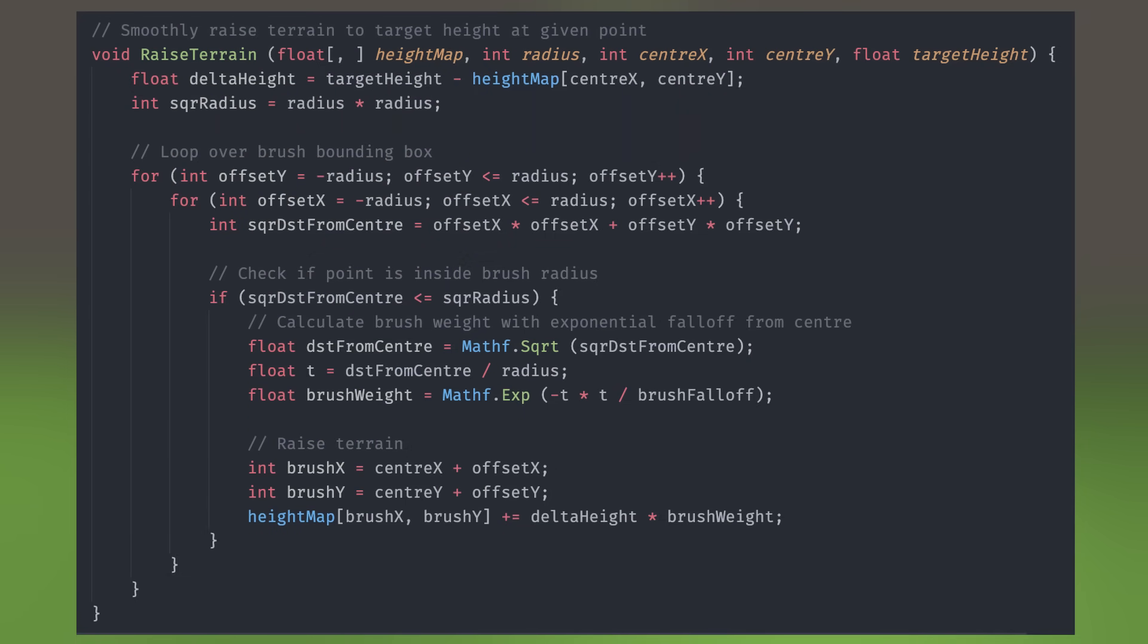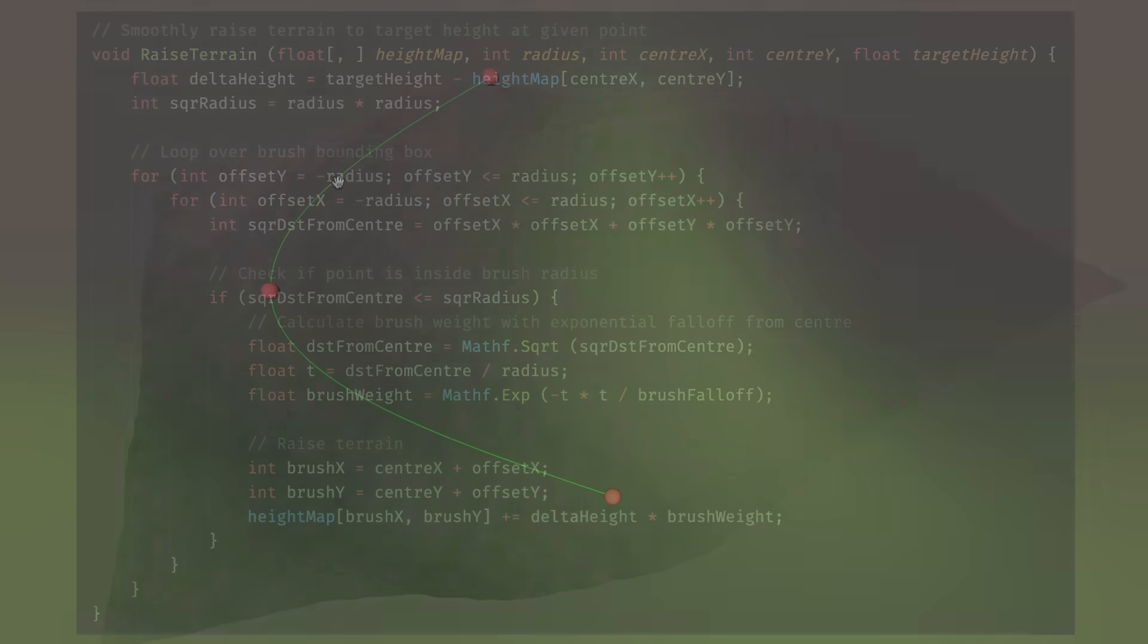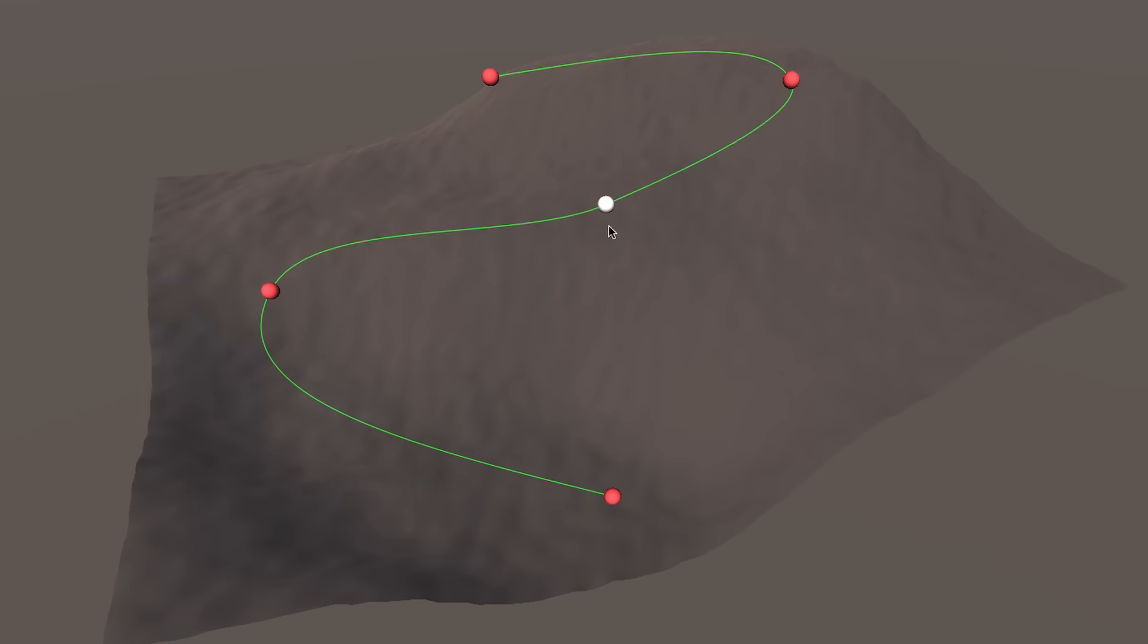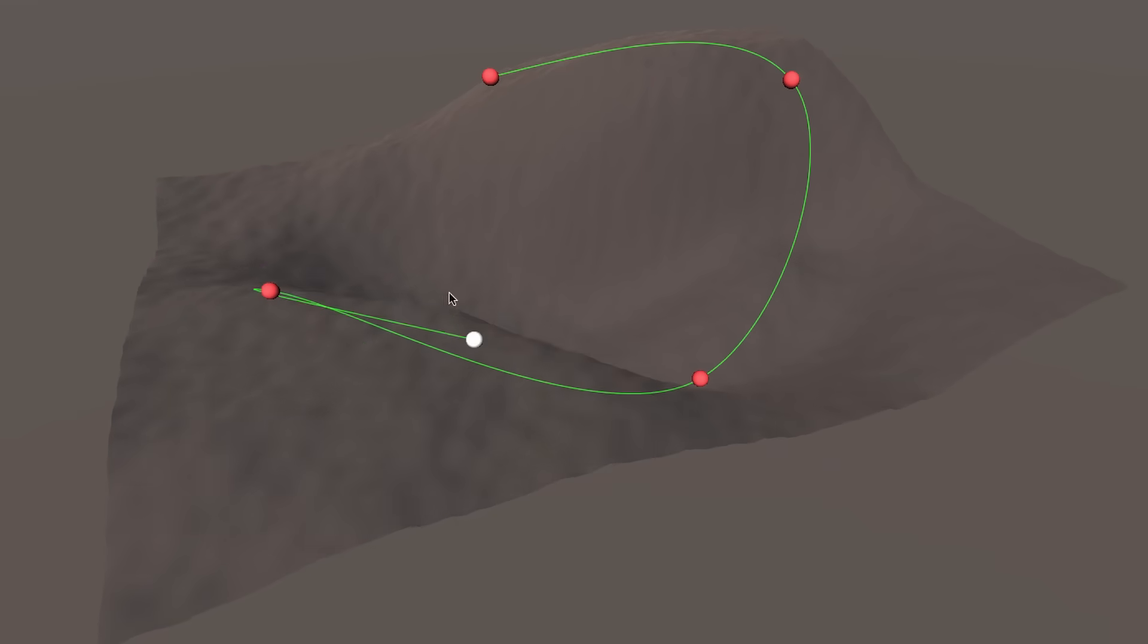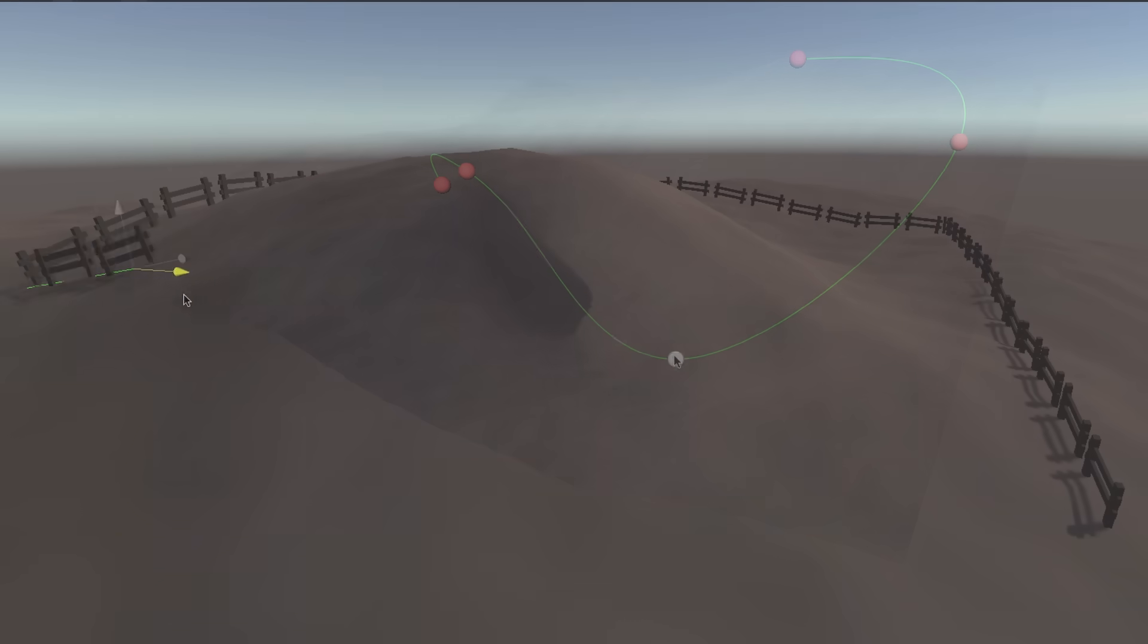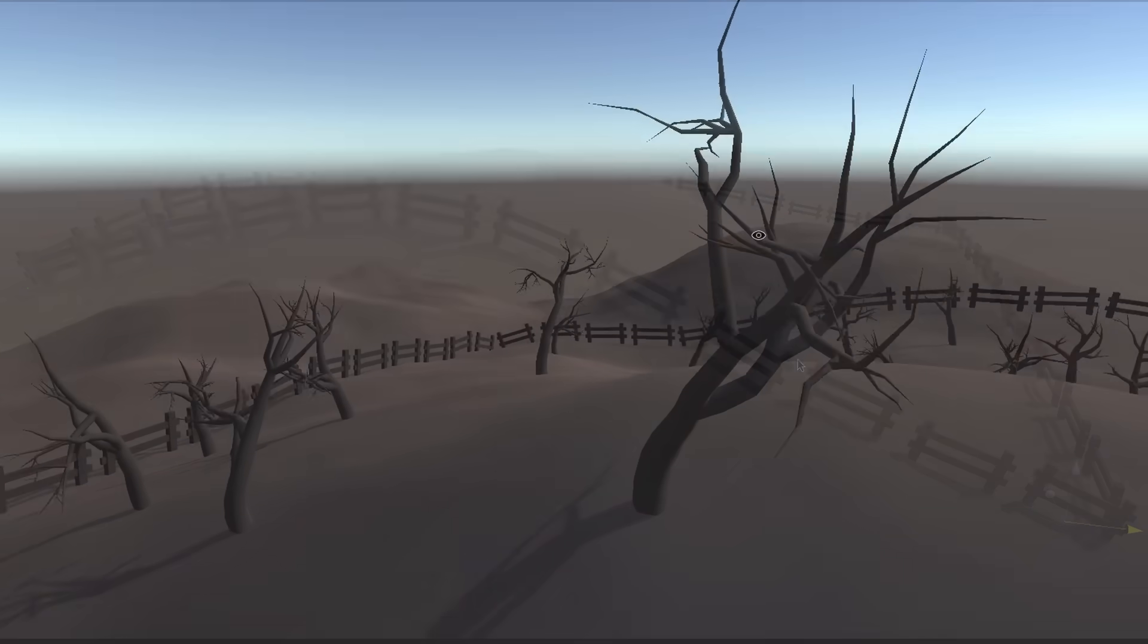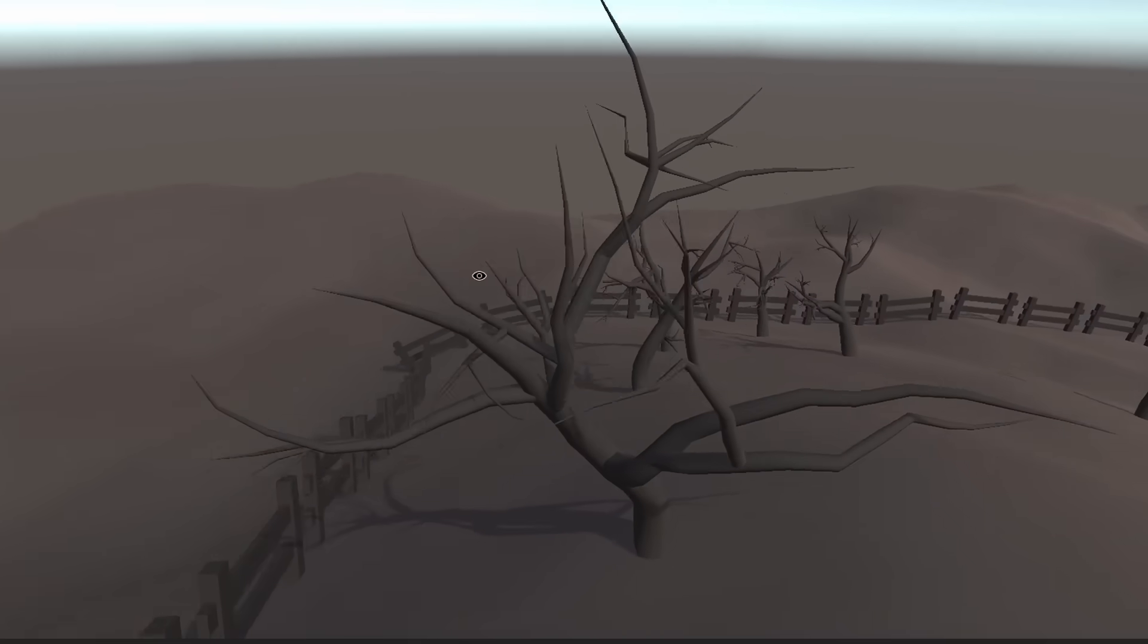Anyway, that long story was all to say that I used this tool to create a little terrain, and then added some fences, and spawned in a bunch of those trees.